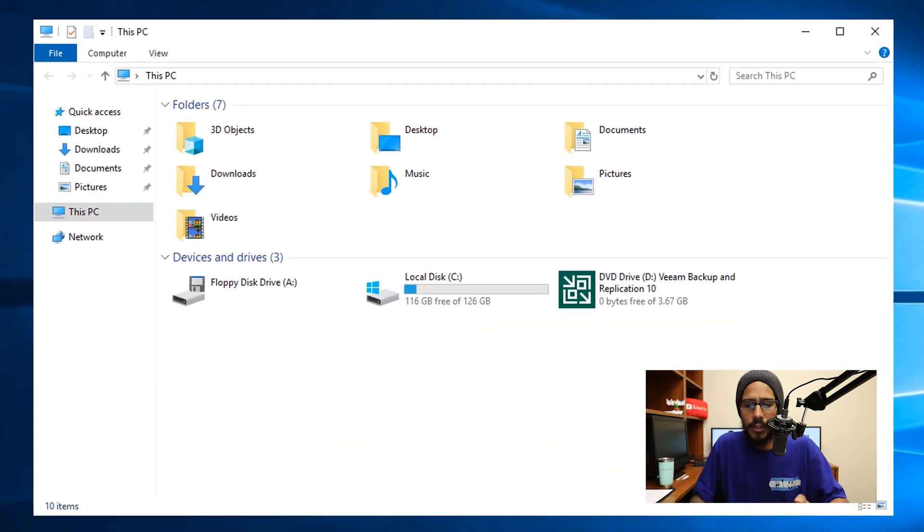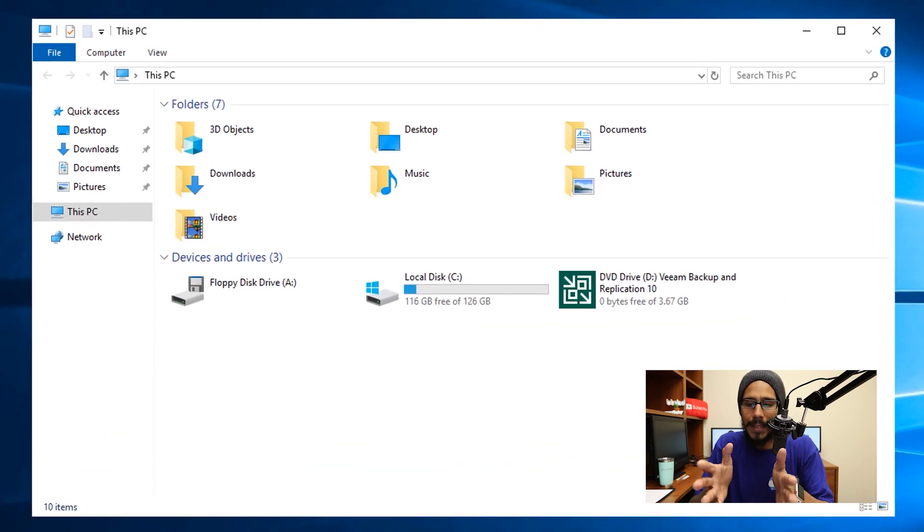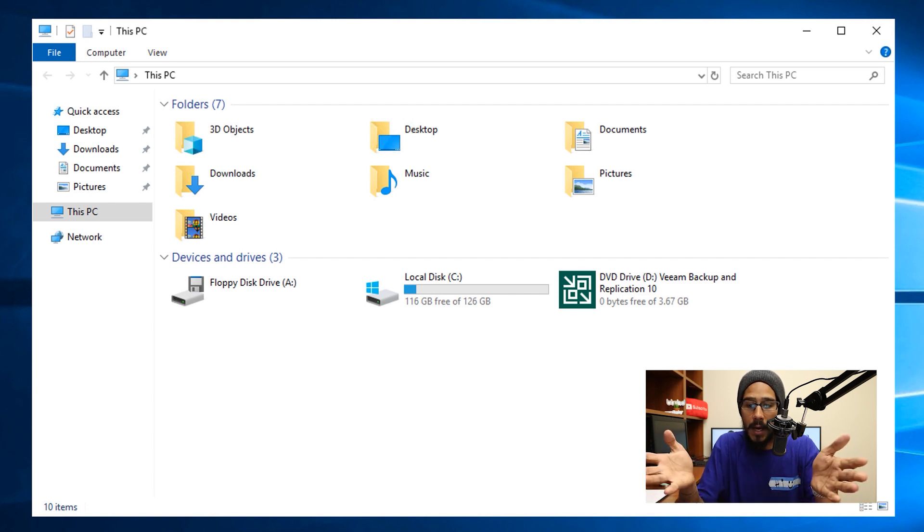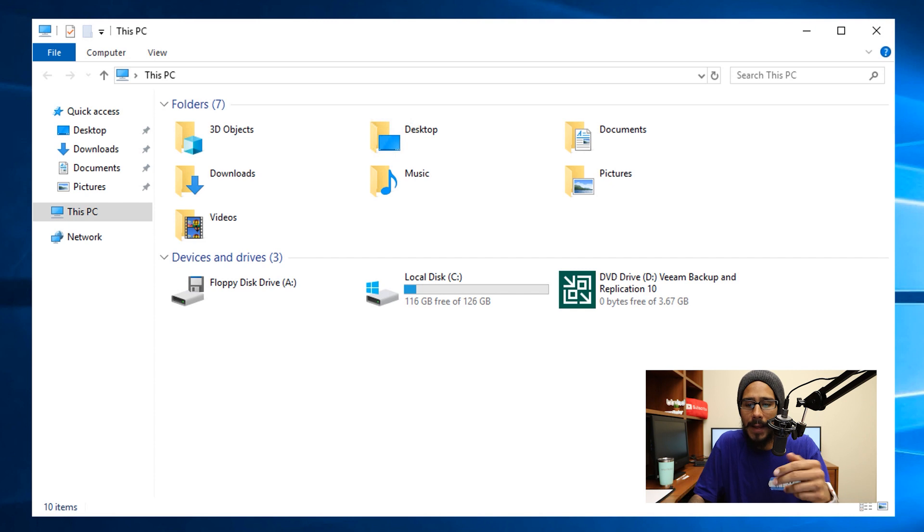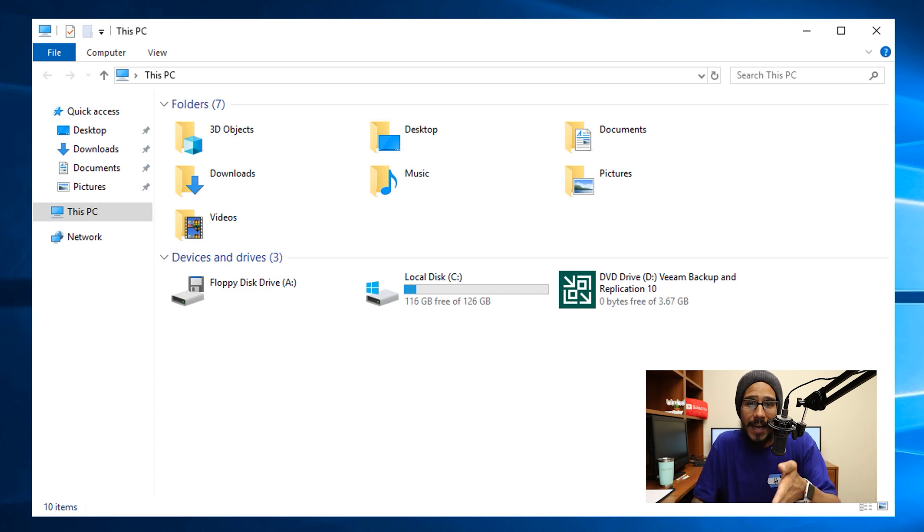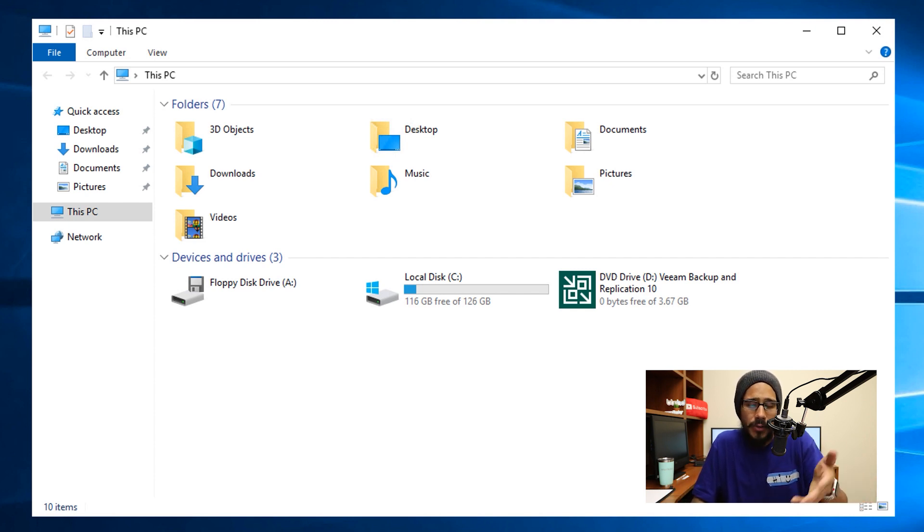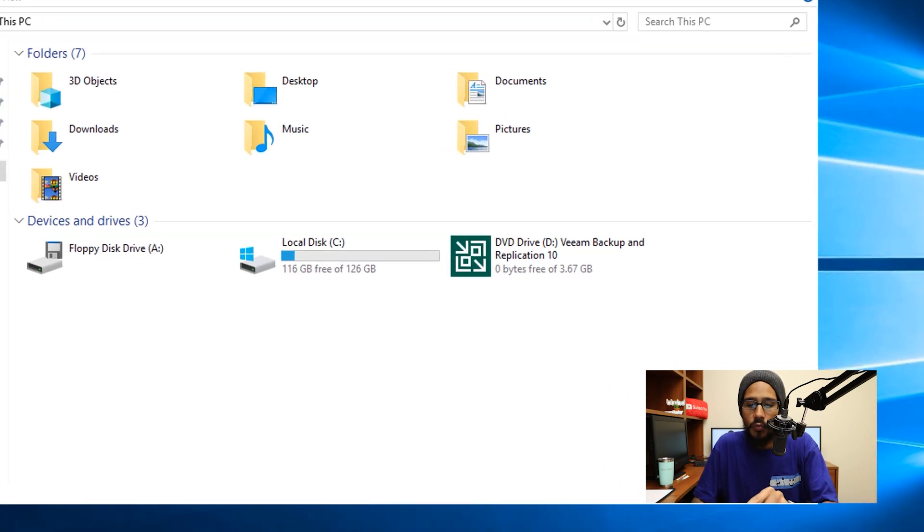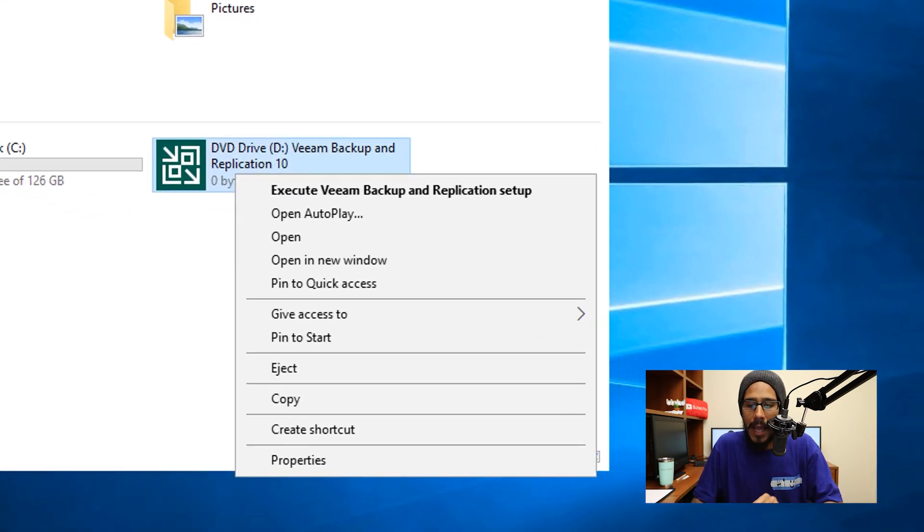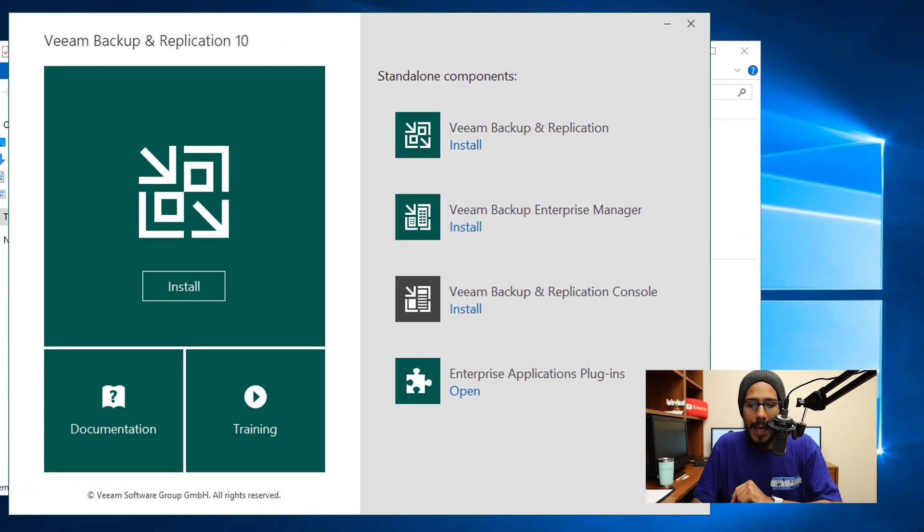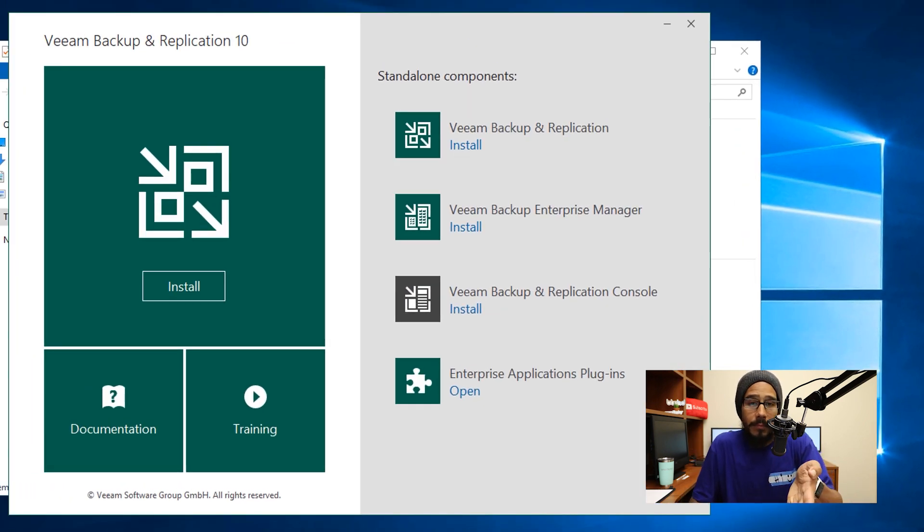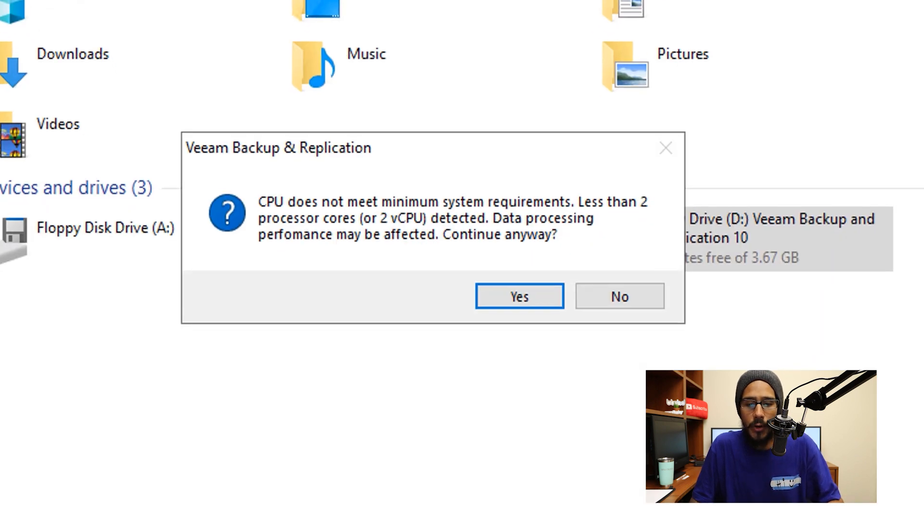So first thing that we need to do is mount our Veeam Backup and Replication 10 CD, DVD, ISO, whatever you have. You are able to extract the ISO to a folder and double click on the EXE file, do it that route, it's up to you. We are going to right click and we are going to execute and you get the nice little wizard and right there there goes the option right click on install.